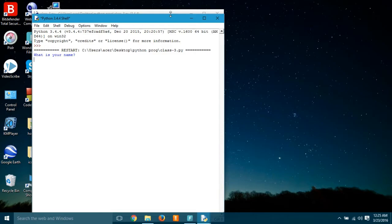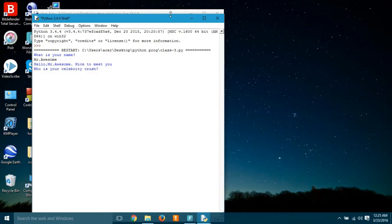Well that's interesting. Okay, let's just say my name is Mr. Awesome. What? Hello Mr. Awesome, nice to meet you.